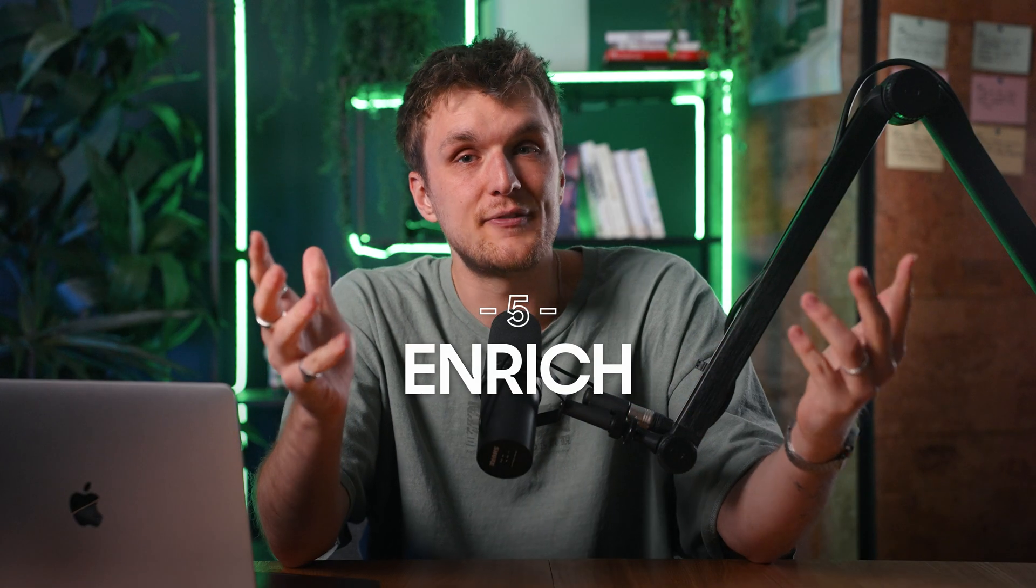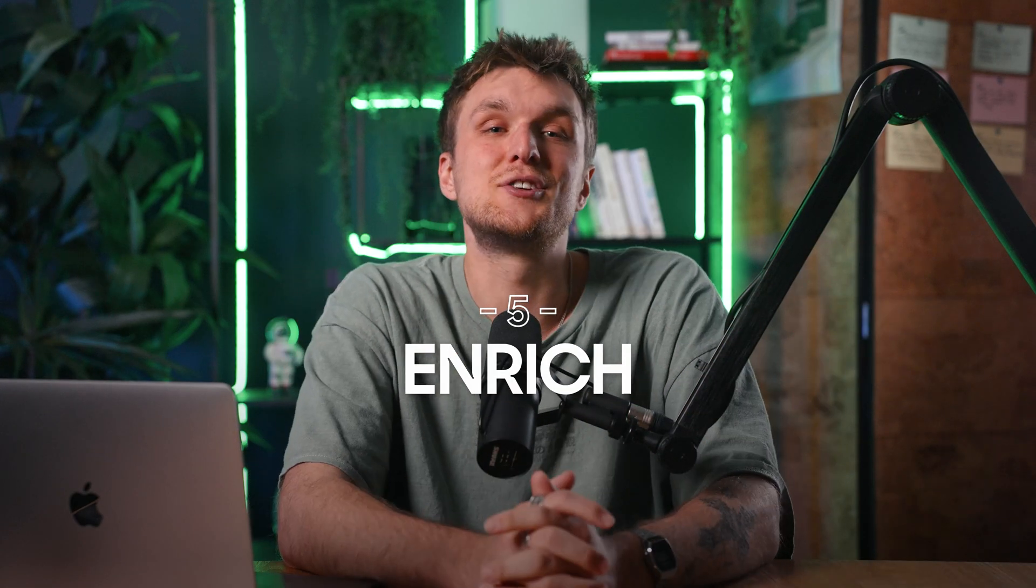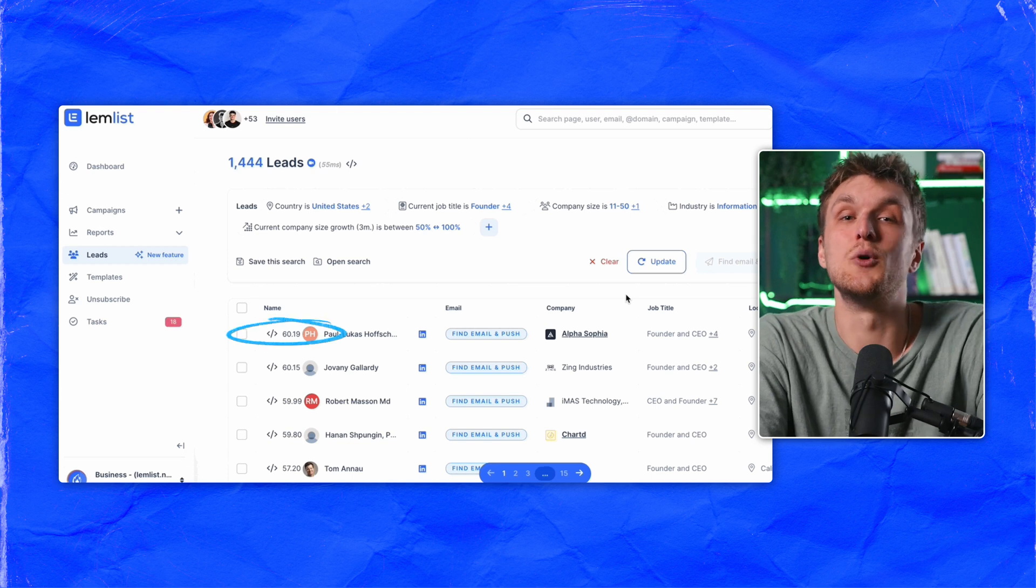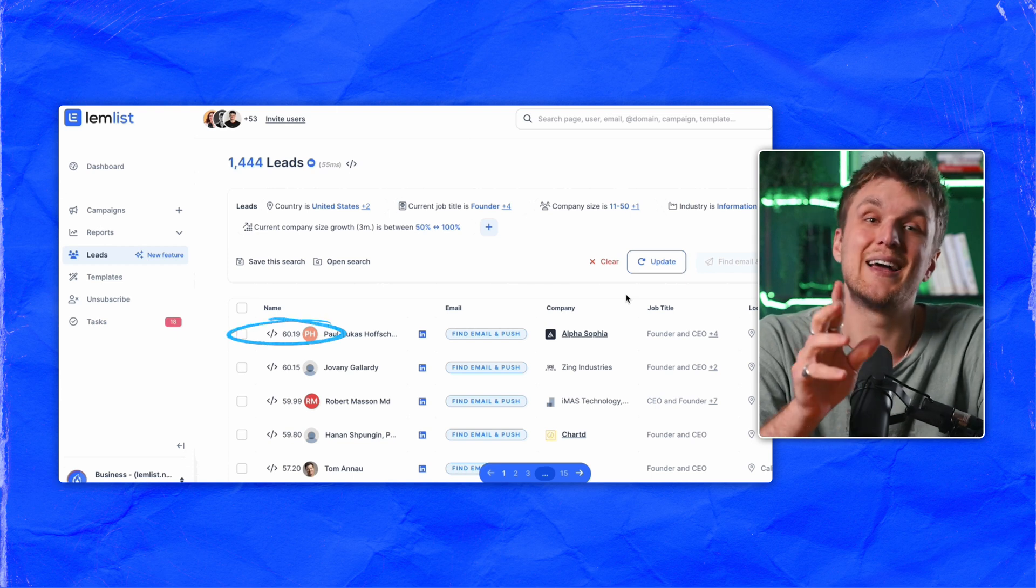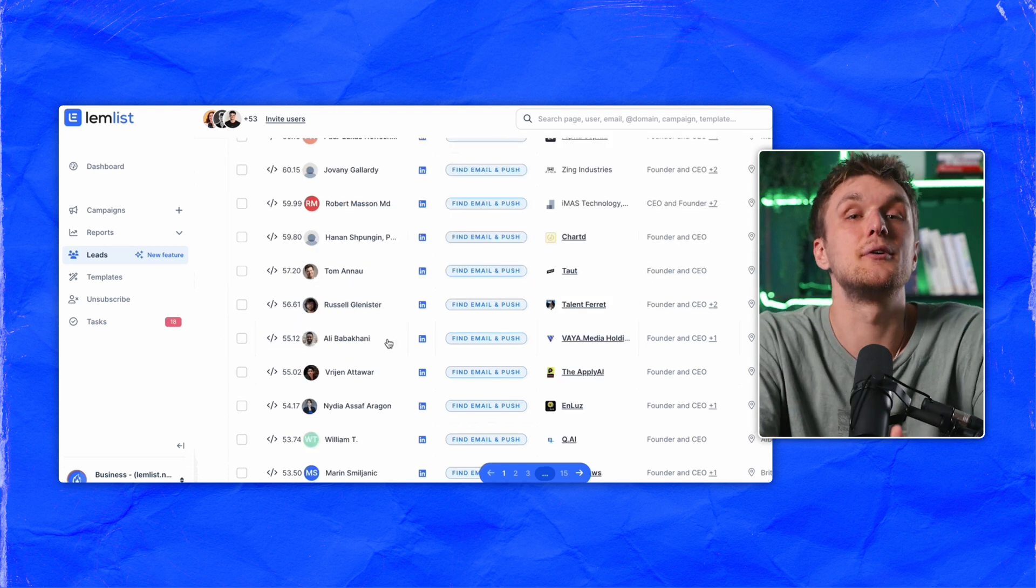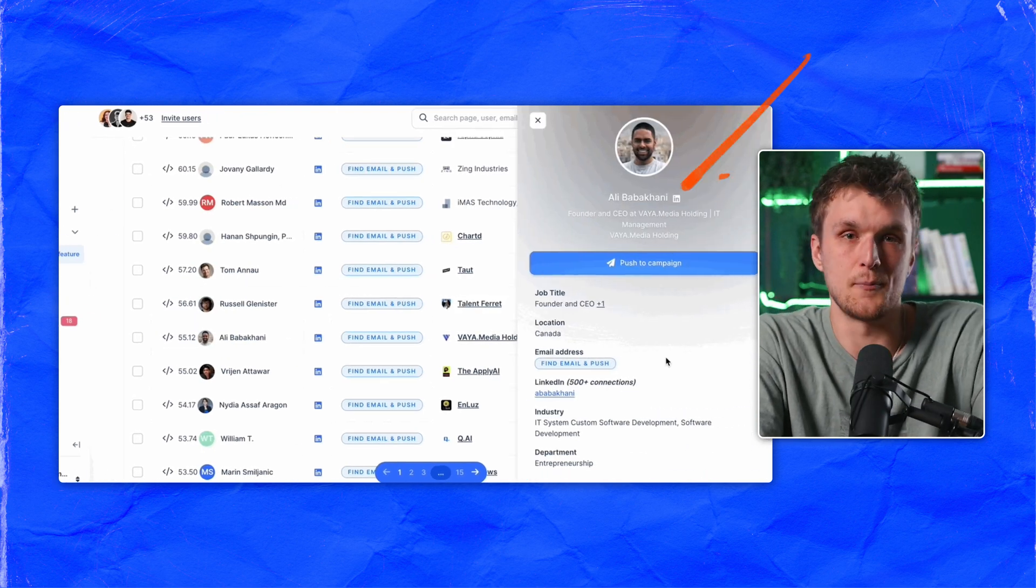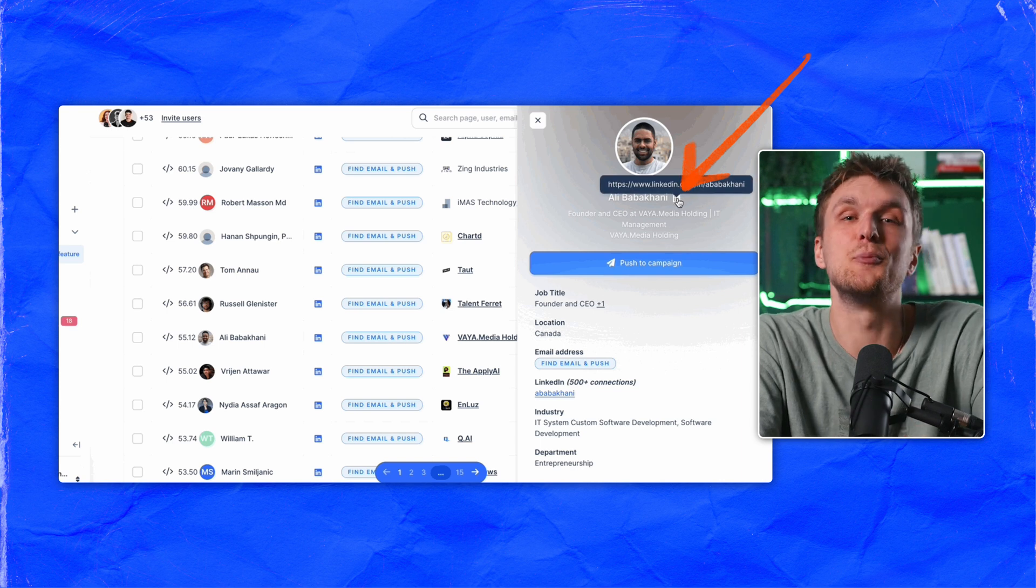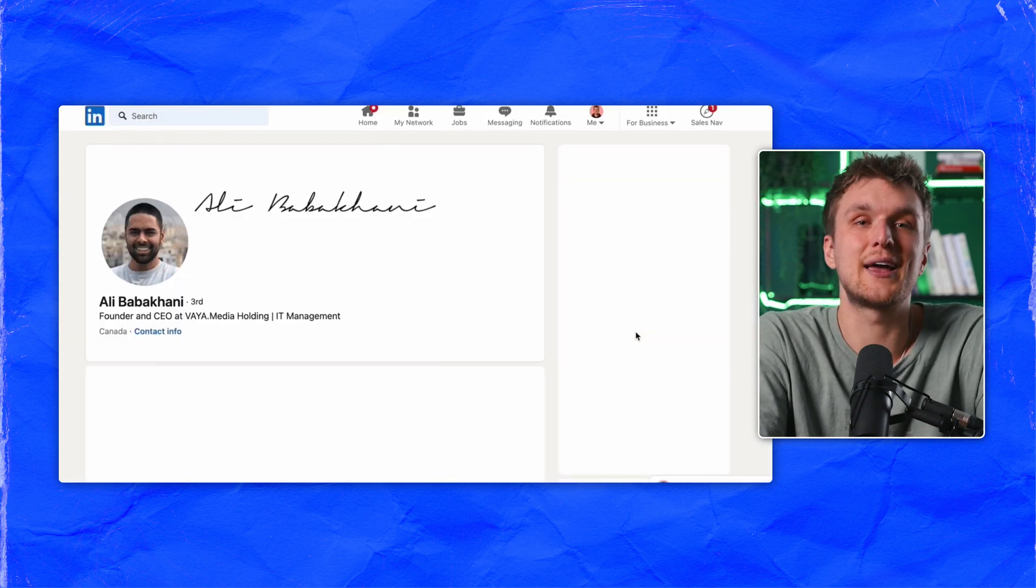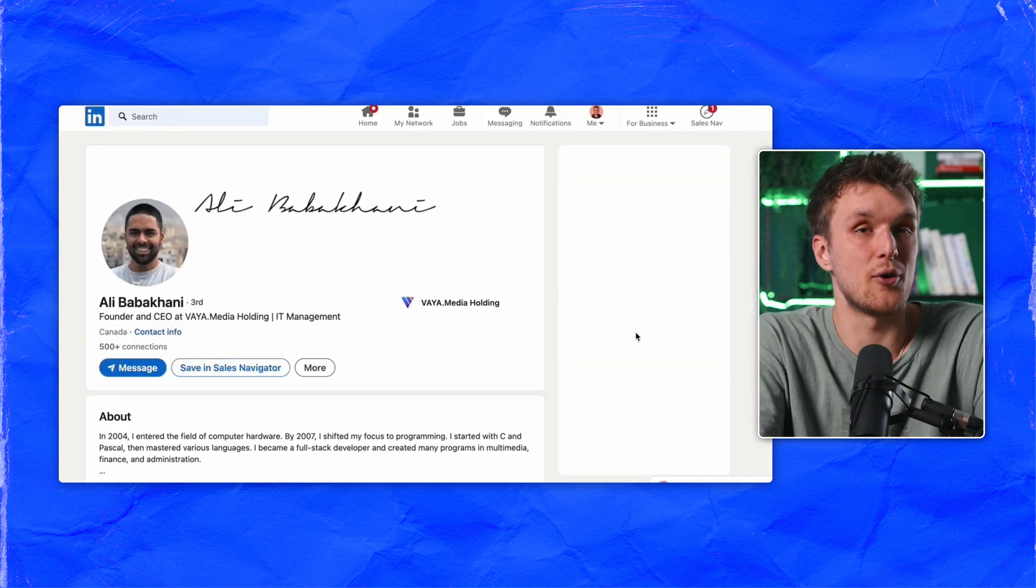Now once you've found those leads, you get a lead score on the left-hand side and you can click on anyone to check the data on their profile. Click this button to open their LinkedIn if you like and check to see if they're a match.